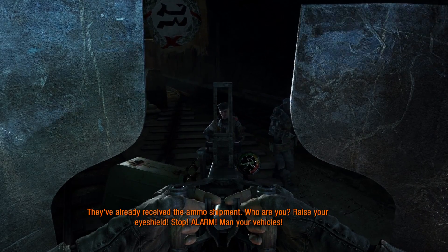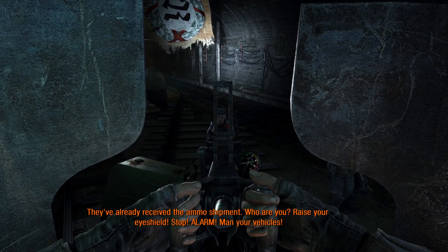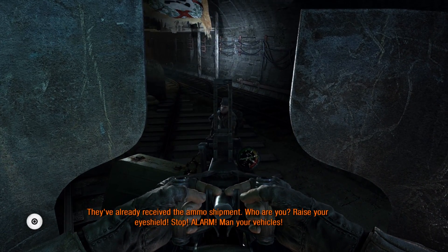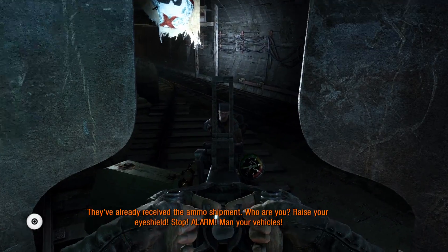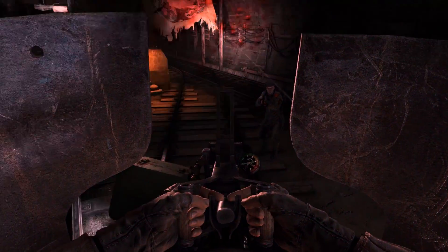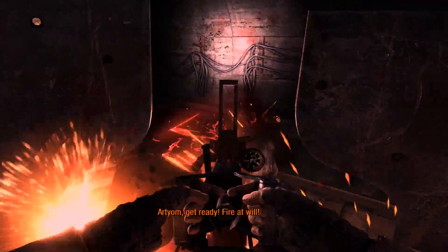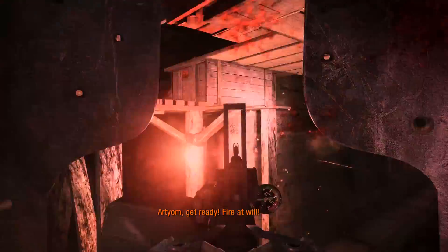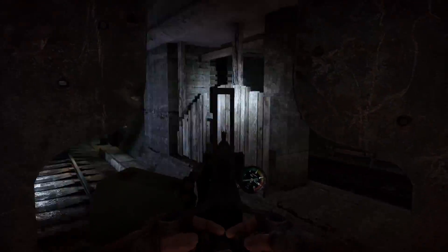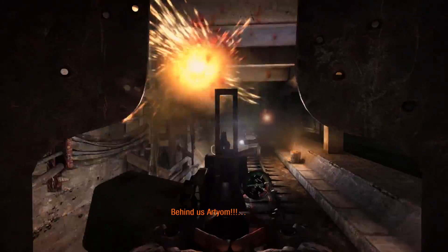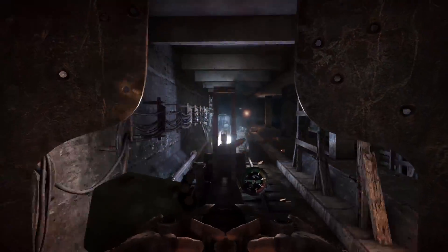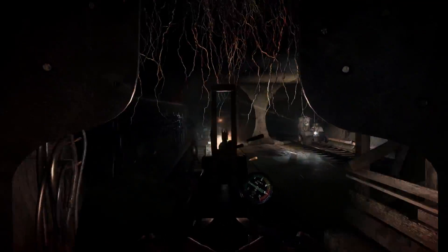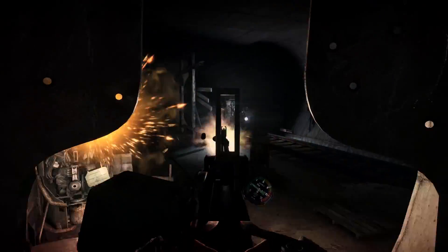They've already received the ammo shipment. Who are you? Raise your eyeship. Stop! Alert! Man your vehicle! Hey, fire! Fire! There we go. Yeah. I wasn't liking this conversation anyway. Okay. This thing is really, really, really hard to aim, by the way. Okay. It looks like we got that guy. Oh, no, we didn't! Die! Okay, good.